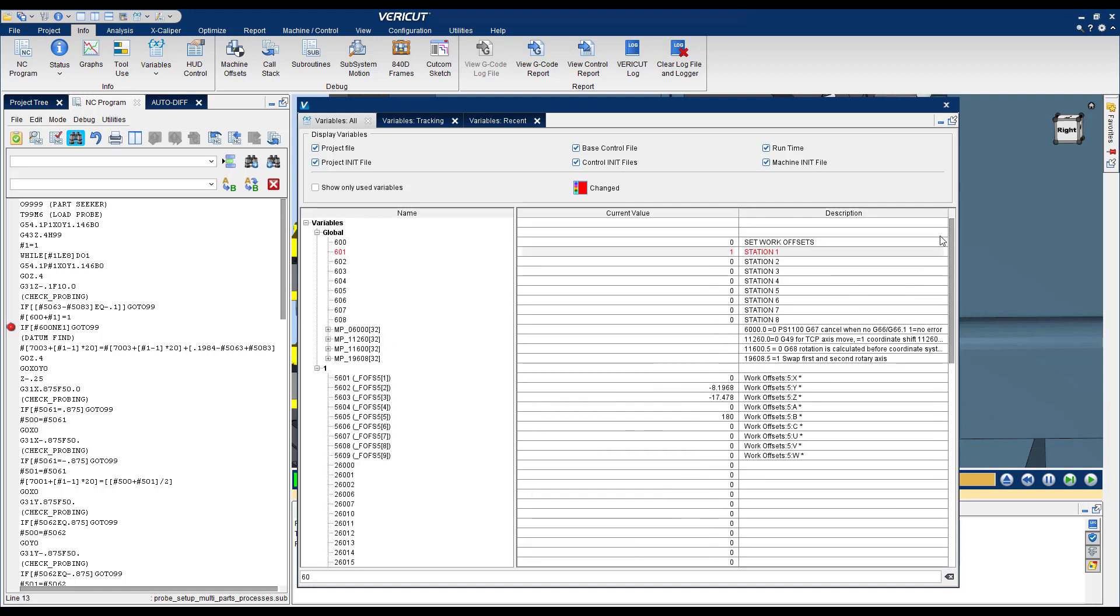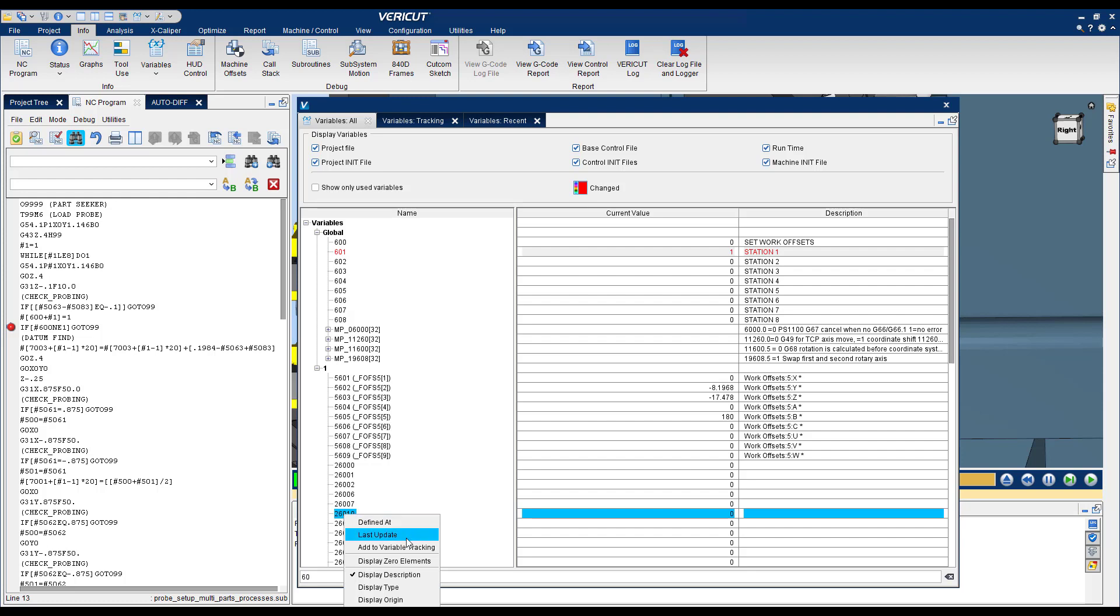This is great but still it's a big table. Another thing that we could do if you want to track a specific variable that you want to find the value at all times is that you can select a variable, highlight it, right click and click Add to Variable Tracking.